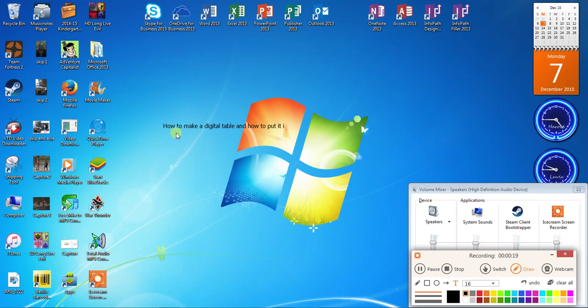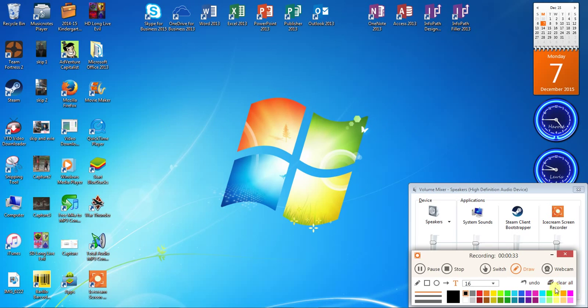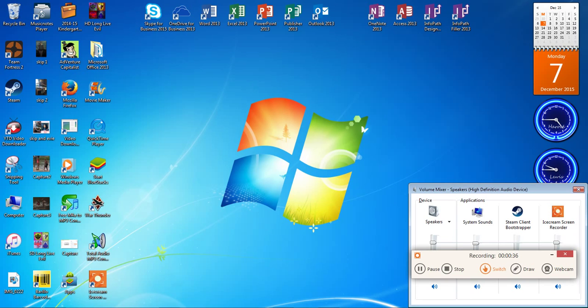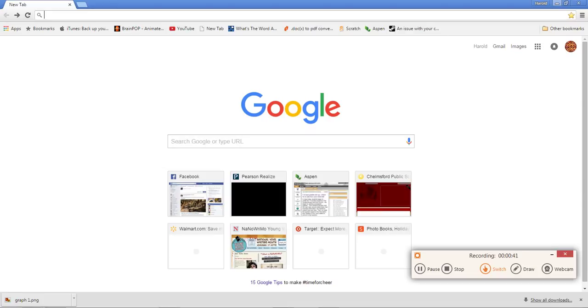Okay so to start you're going to need to go to some search engine which for me I'm going to use Google Chrome, although either way no matter what engine you use you're going to want to go to Google to find your image.